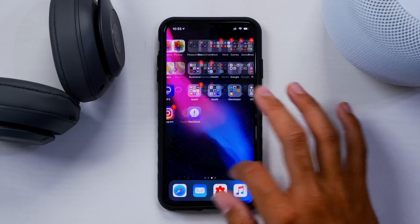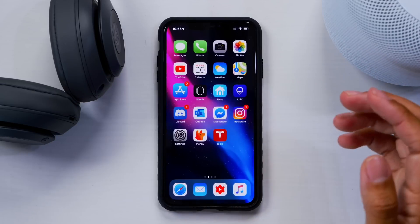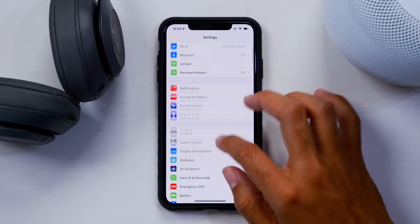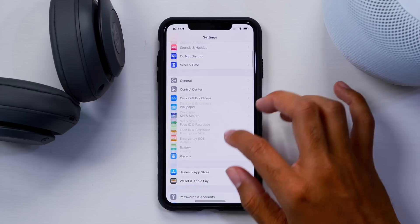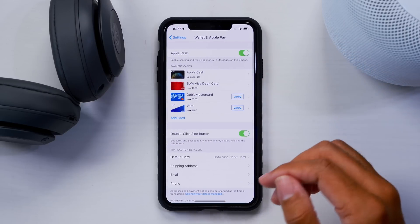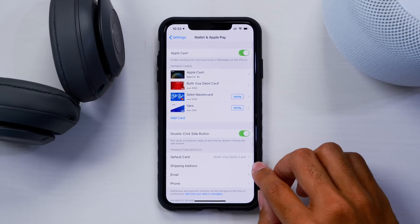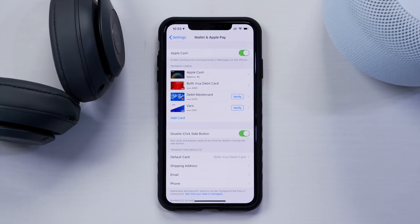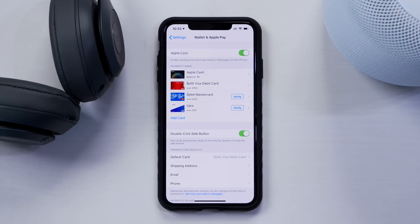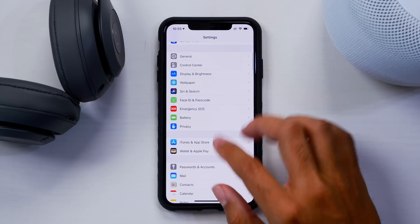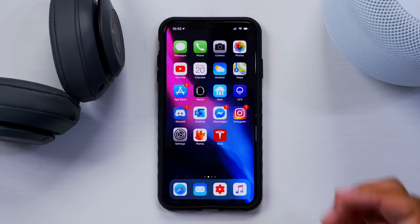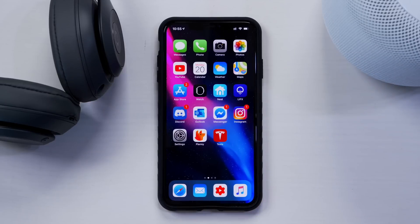That was about it — there are not too many changes going on with iOS 12.4 Developer Beta 2. If you go into the wallet and Apple Pay menu, you can see Apple Cash is reflected there, so everything kind of lines up. But that's about it — no new features, no new wallpapers, everything pretty much feels the same.